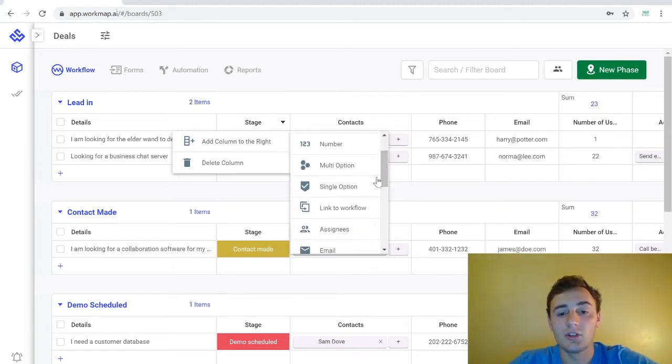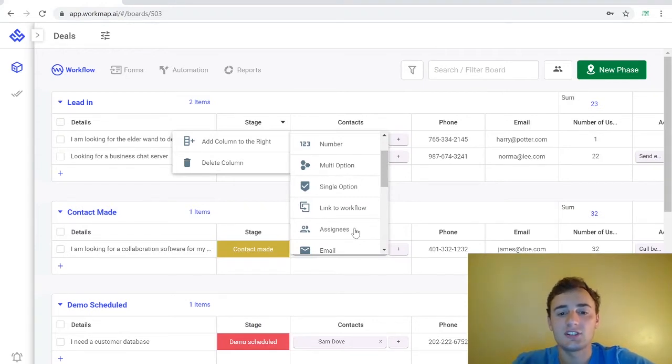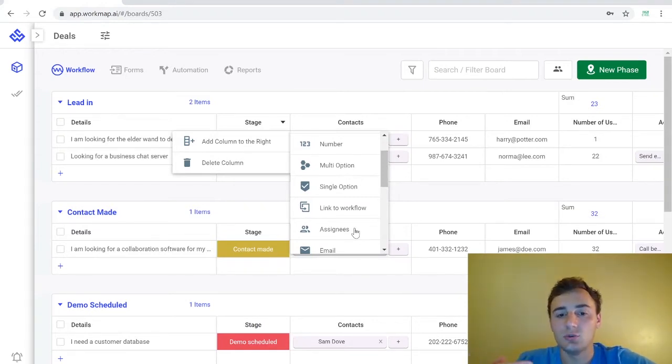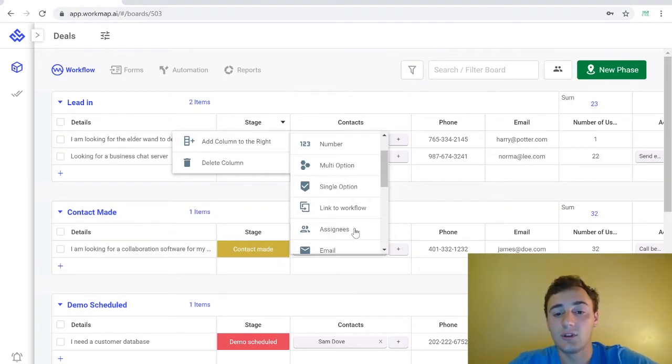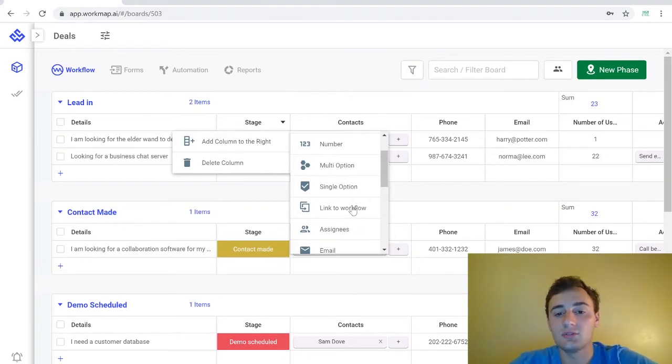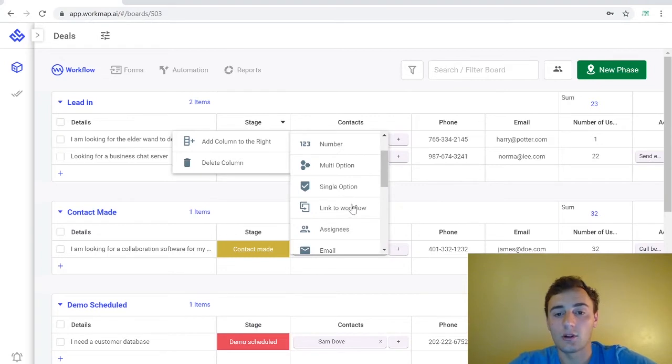One that we think is really cool is the assignees where you can actually assign the record to another user in your work map. You can also easily create relations between workflow tables by using the link to workflow.